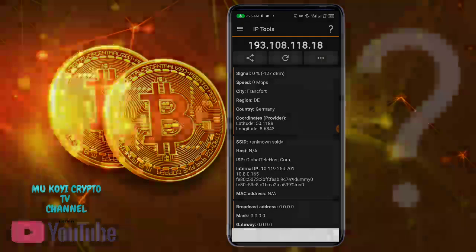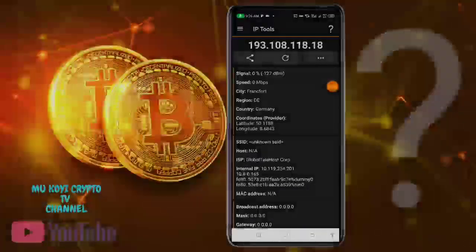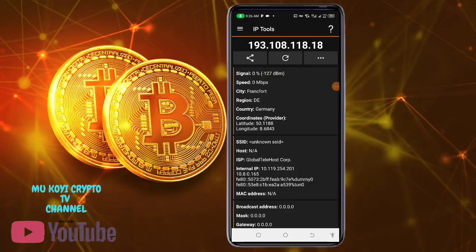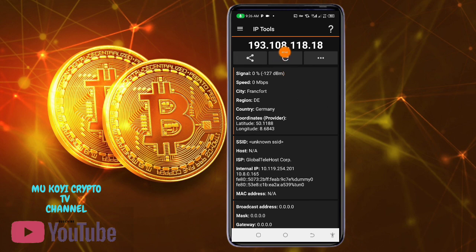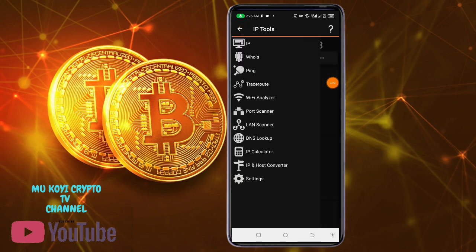Why do we need this application called IP Tools? It's an Android application and one of the most important apps we can use to investigate a site. I'm now going to show you in brief what to check before you invest your money. Make sure you use this application to search certain things. The first thing you need to know is the IP address of any site. The second thing — make sure you know what type of domain they are using.